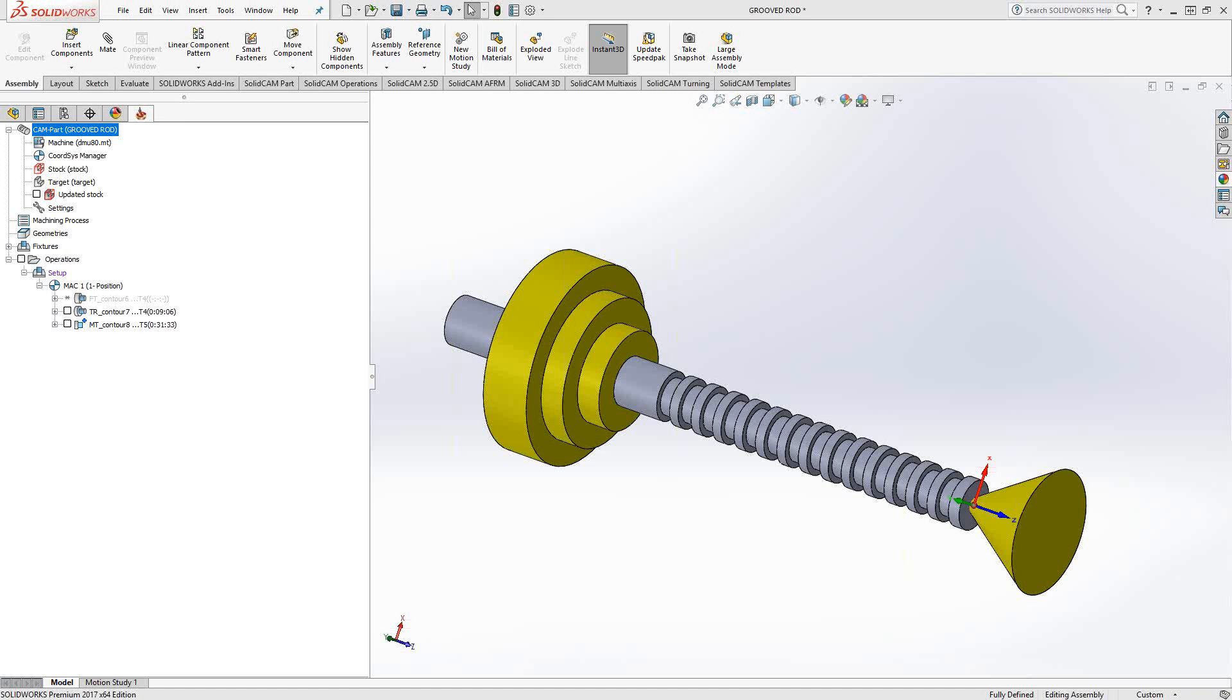Welcome to the SolidCAM University channel. This video's topic is using a tailstock. In the turning or mill turn module you can assign fixtures to your turning part for your turning toolpaths.